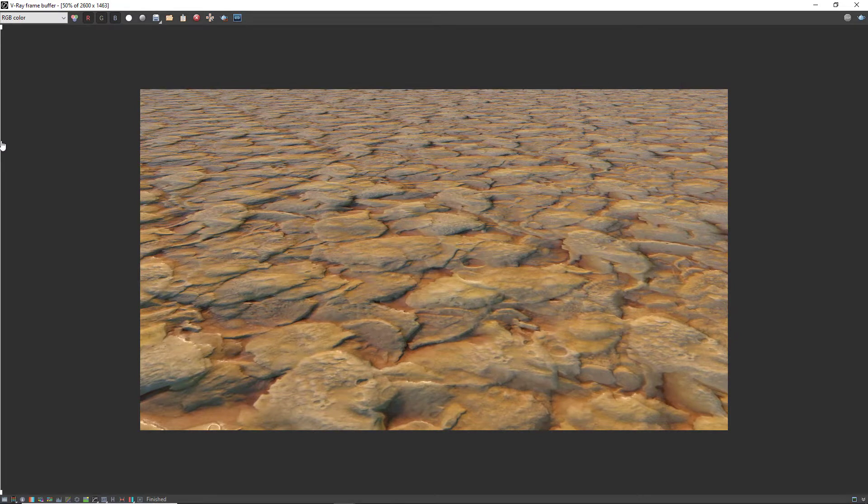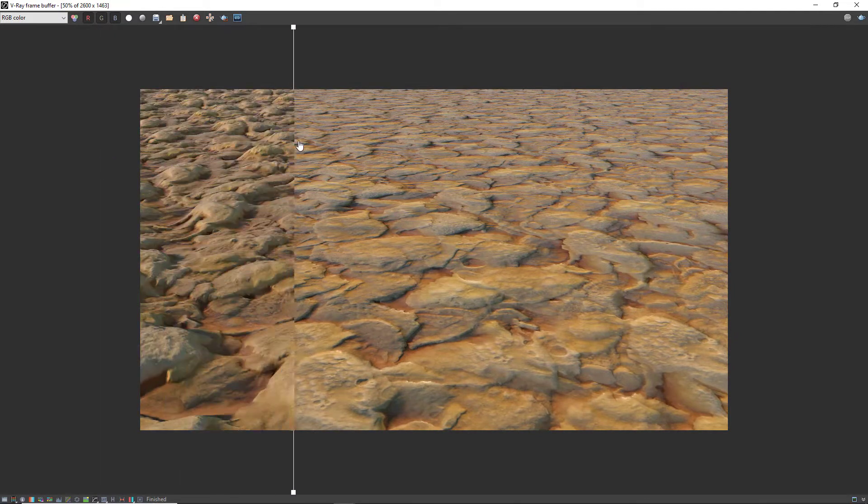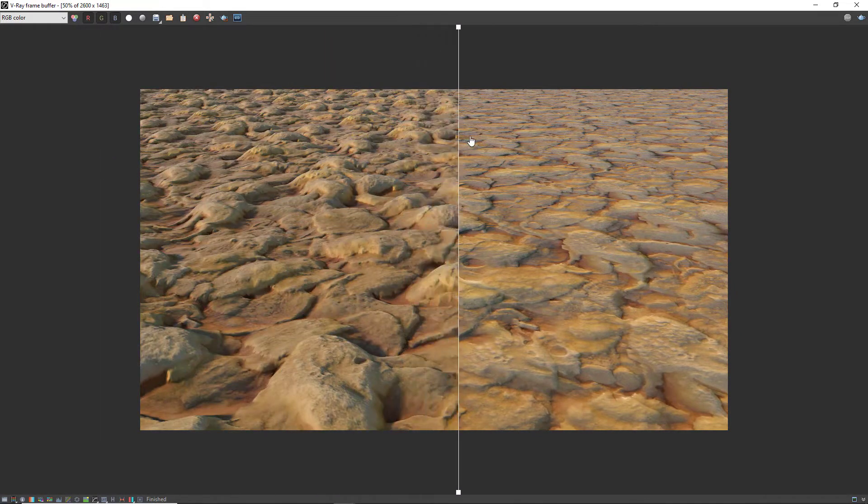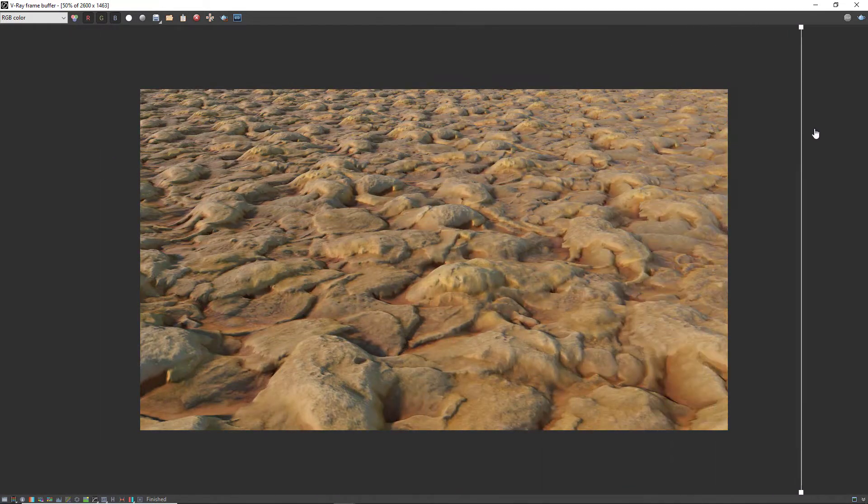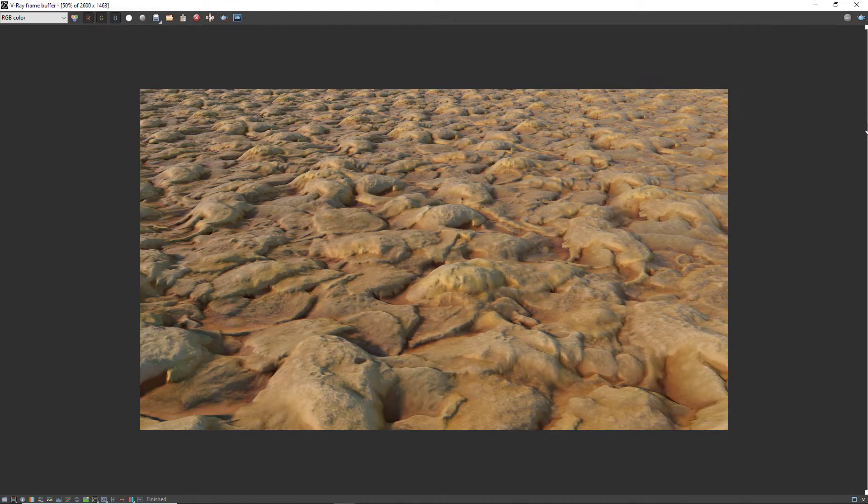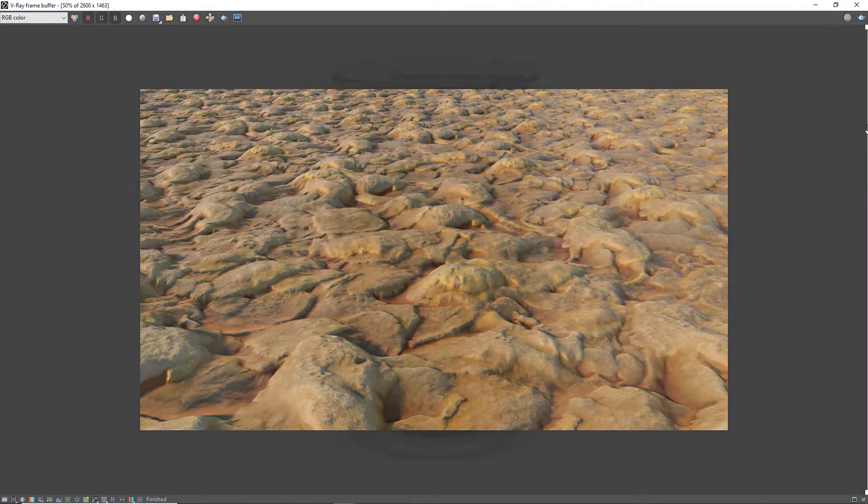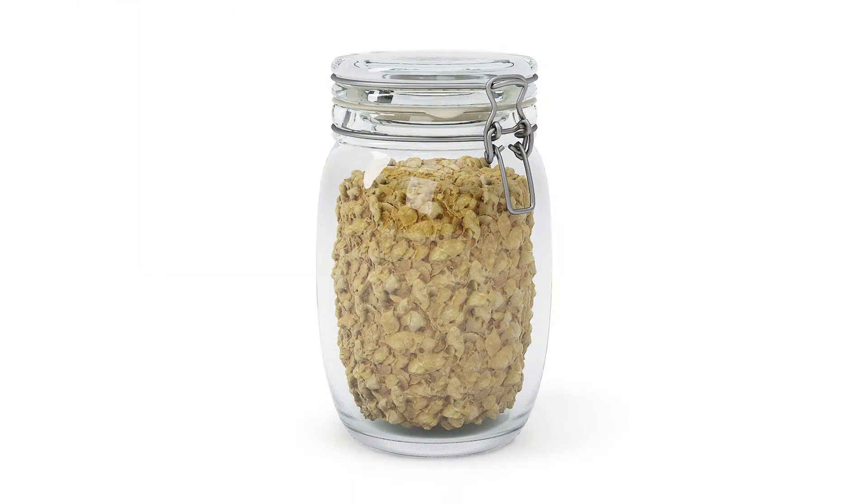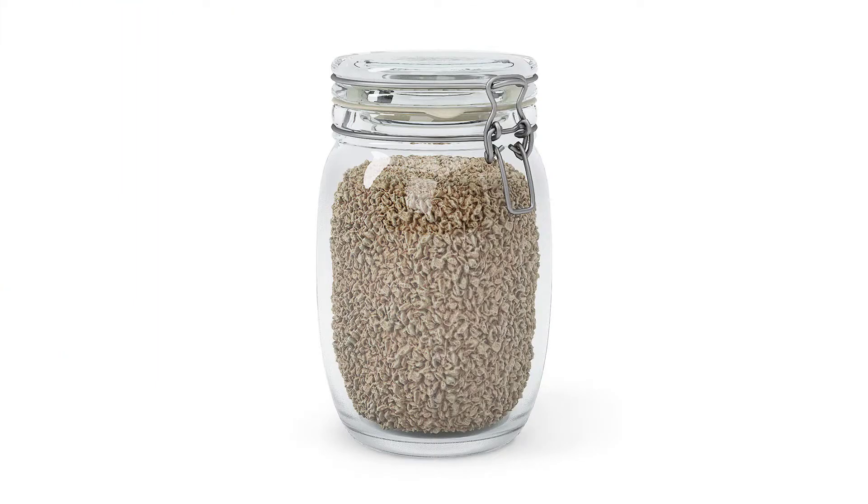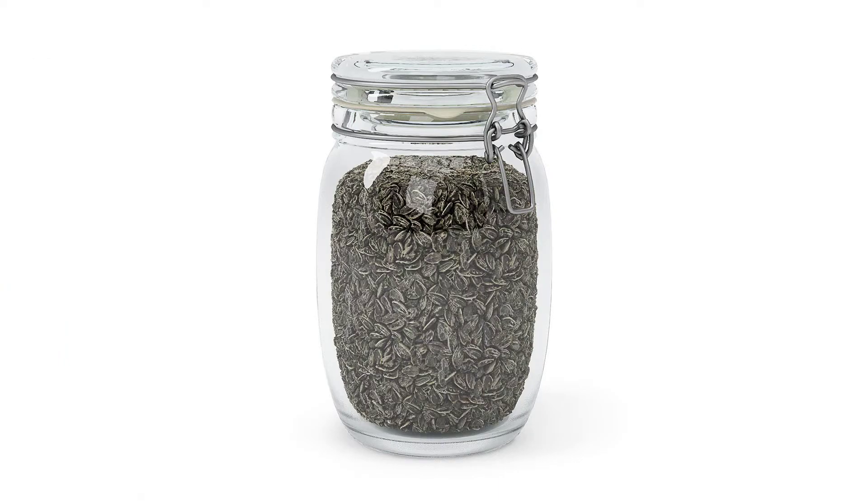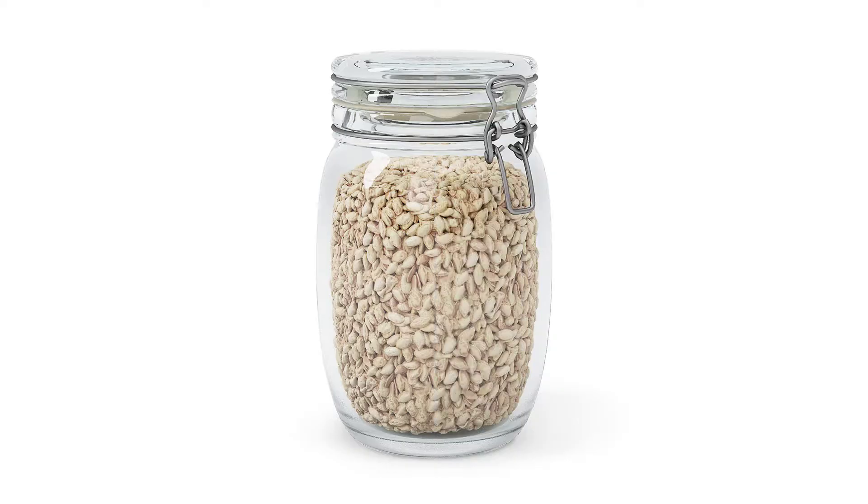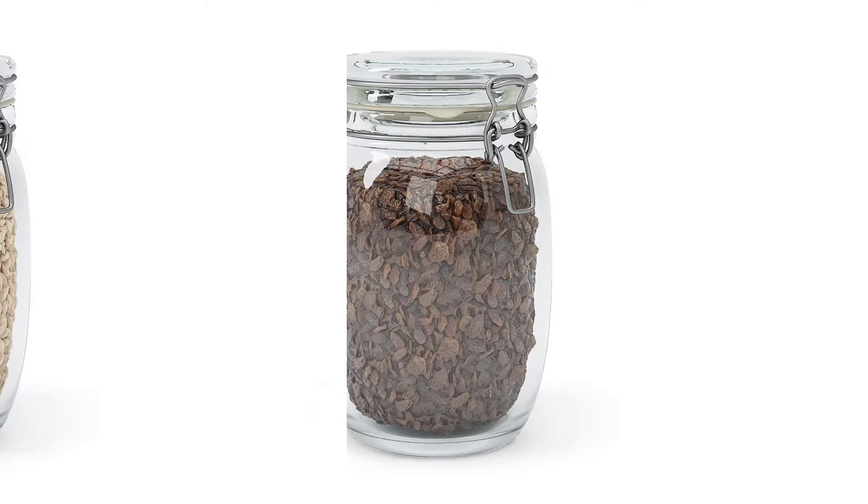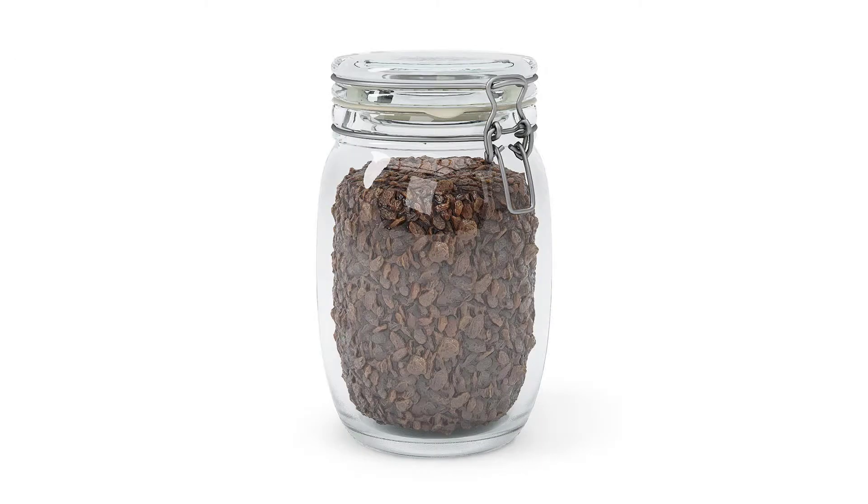Displacement can turn any flat surface into a very detailed structure. In this video I'm going to show you how that happens exactly. To make it more fun I'll be using a surreal example, but it applies to much more than just those glass jars.